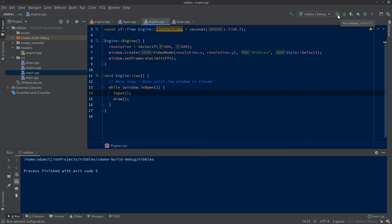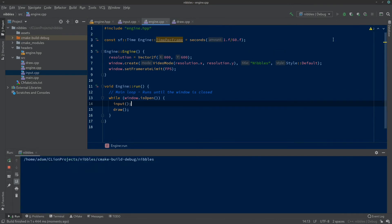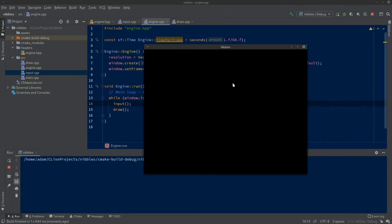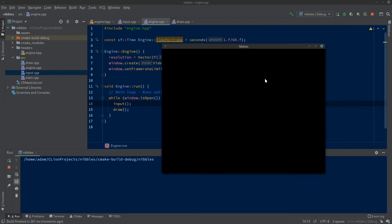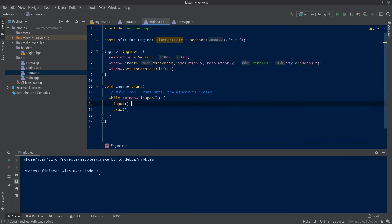Let's test it — we should get a window that opens and responds to hitting X in the corner and also to the Escape key. There's our window. I click the X in the corner — gone. In the log: 'process finished with exit code 0' — zero is good. If we run it again and press Escape, it just disappears — closed, exit code zero. Nice work.